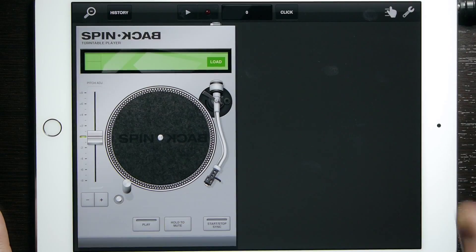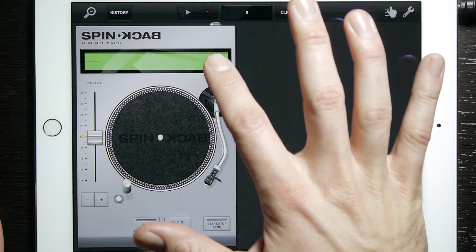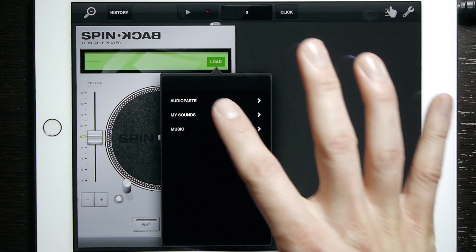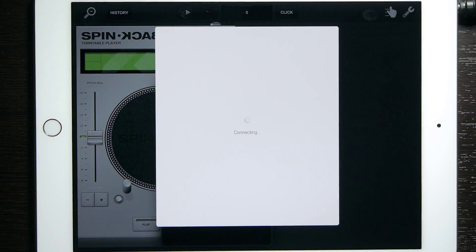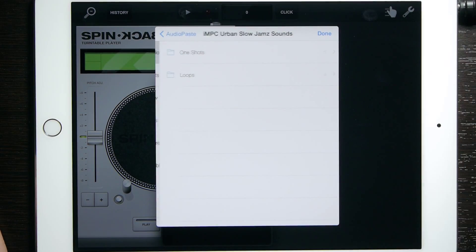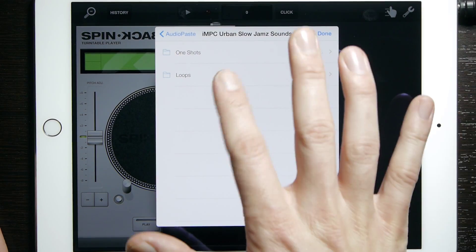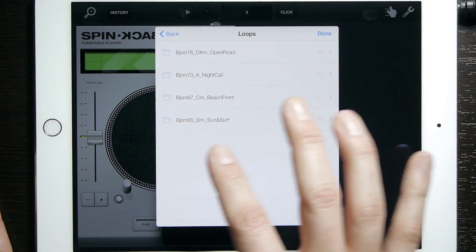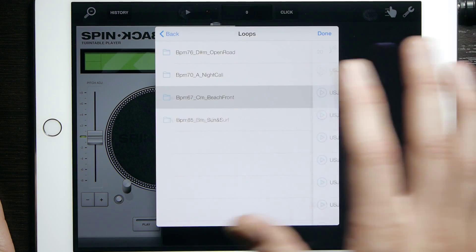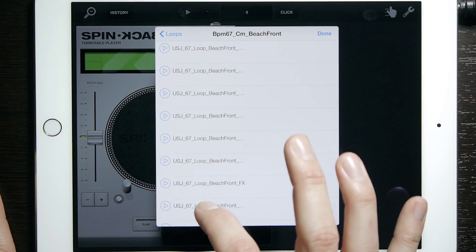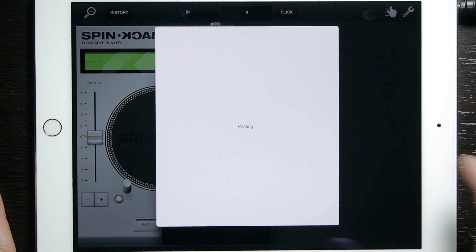First we'll start with Spin Back — notice the load button there. Go ahead and bring up Audio Paste and select your sound. We're going to pick a loop for this one. We will do the Beachfront and select this one.